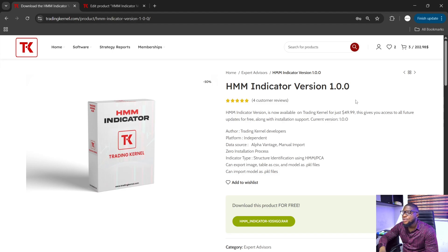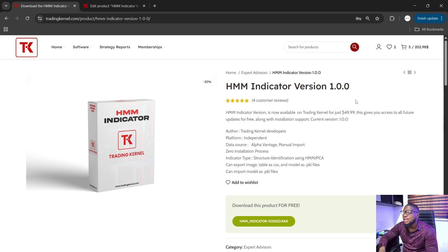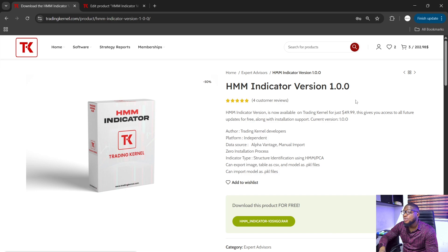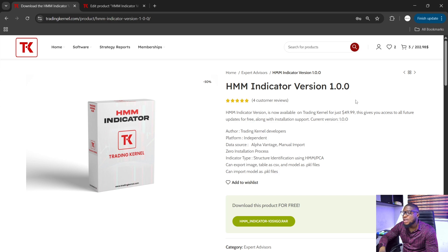Hello Traders, so we recently made some couple of changes to our HMM indicator and in this video we're going to be looking at some of the changes that we did. The price remains $49 for those of you who would like to purchase this indicator but I promise you guys it's a very good indicator so let's just look at some of the changes that we did.